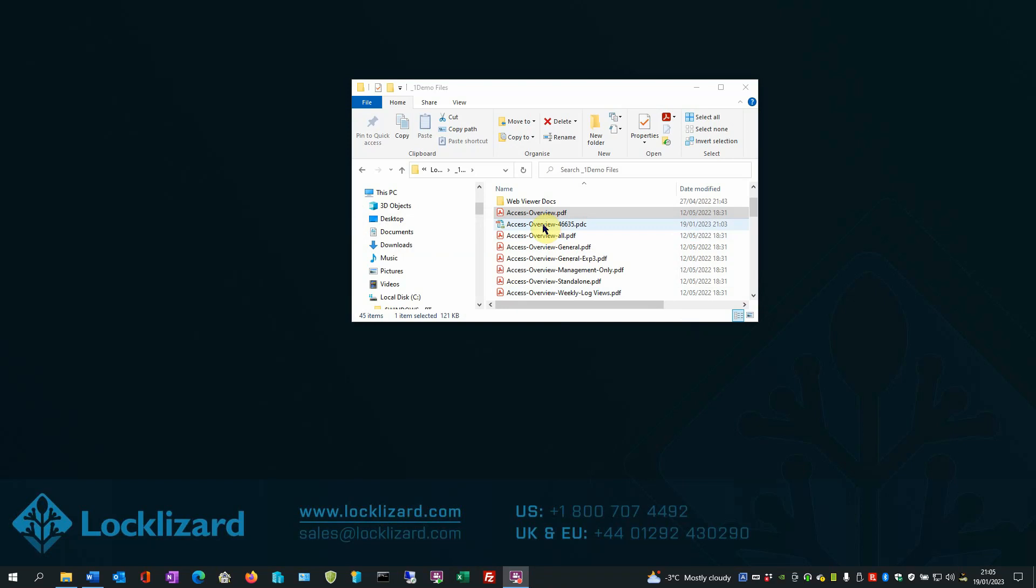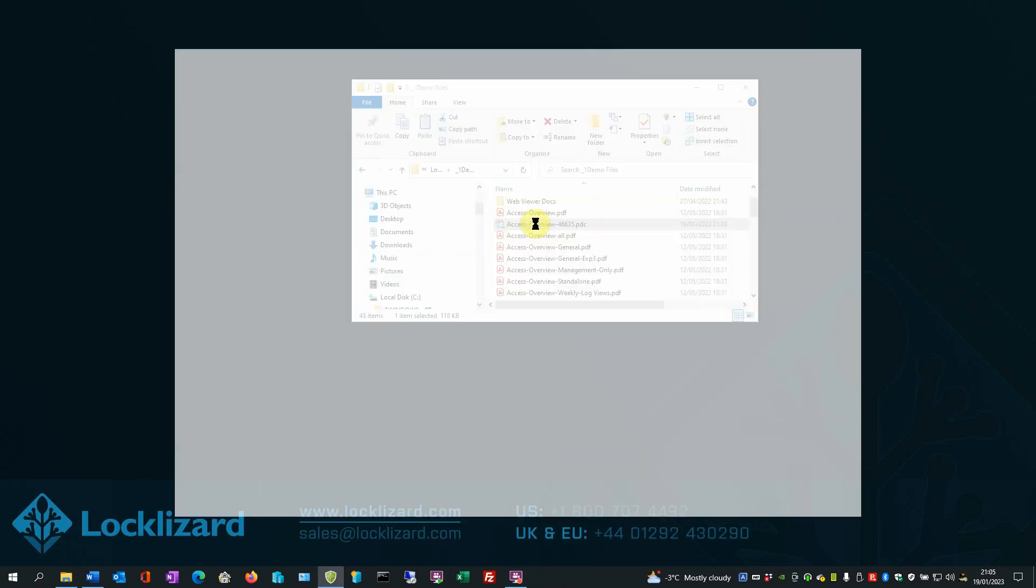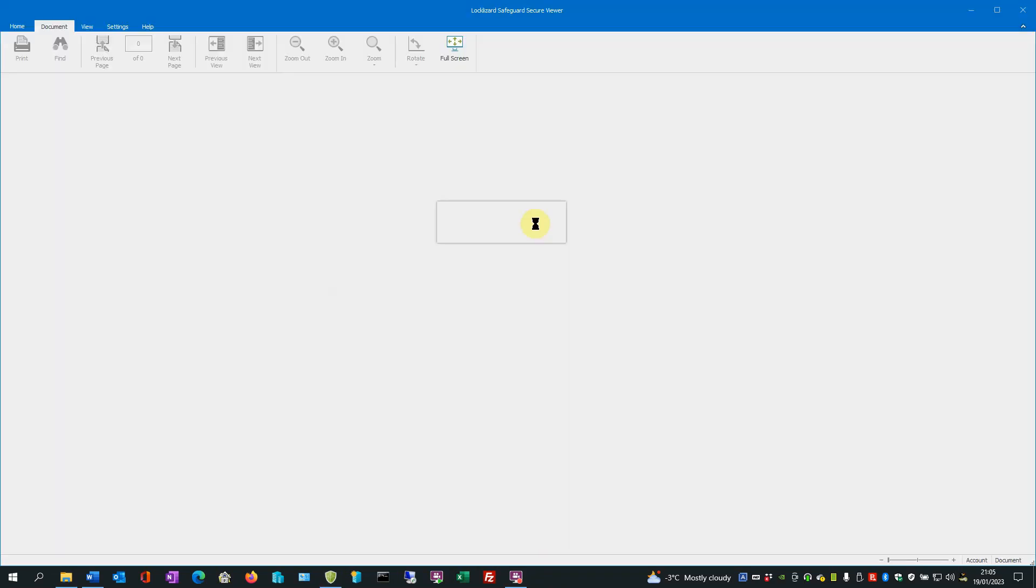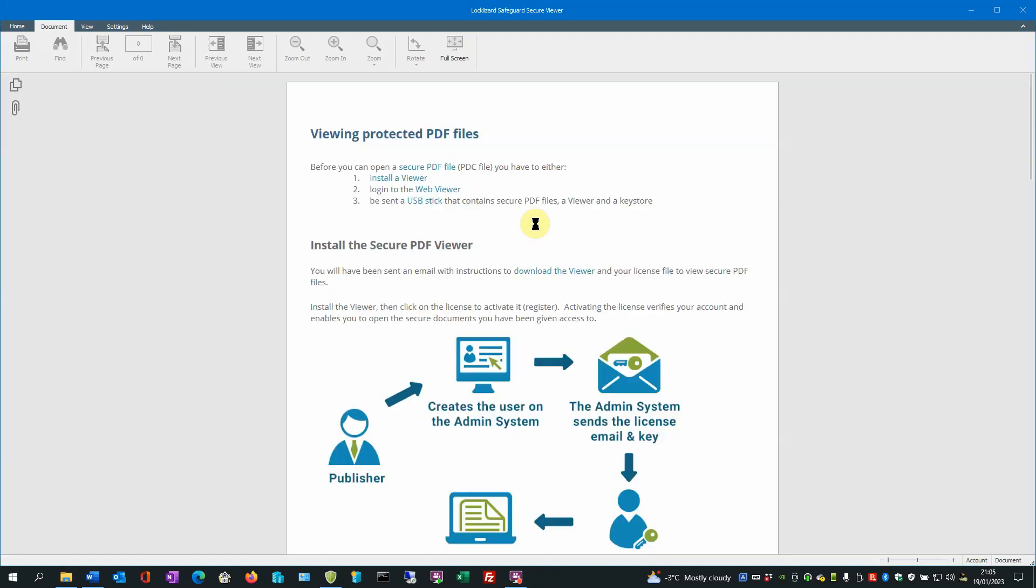If we double-click on the file, the Safeguard Secure Viewer will open and load the document.